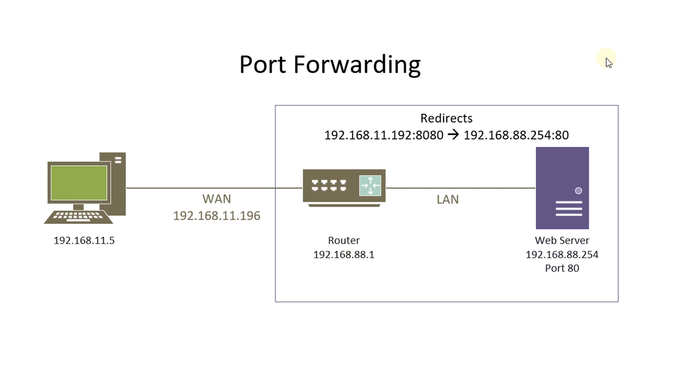Hi everyone. In this tutorial we'll be looking at port forwarding. So in this diagram we have two segments: a WAN and a LAN.